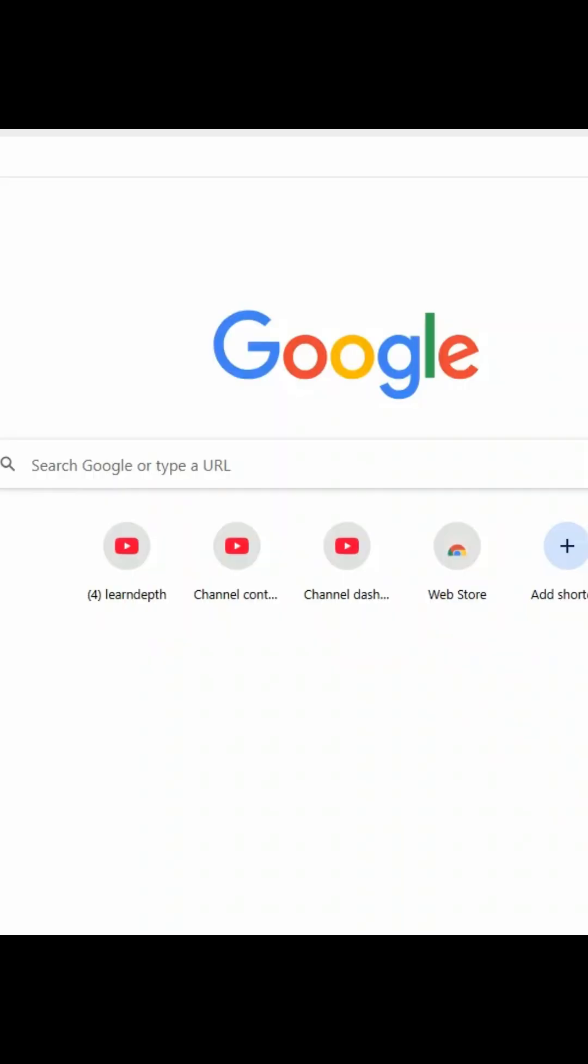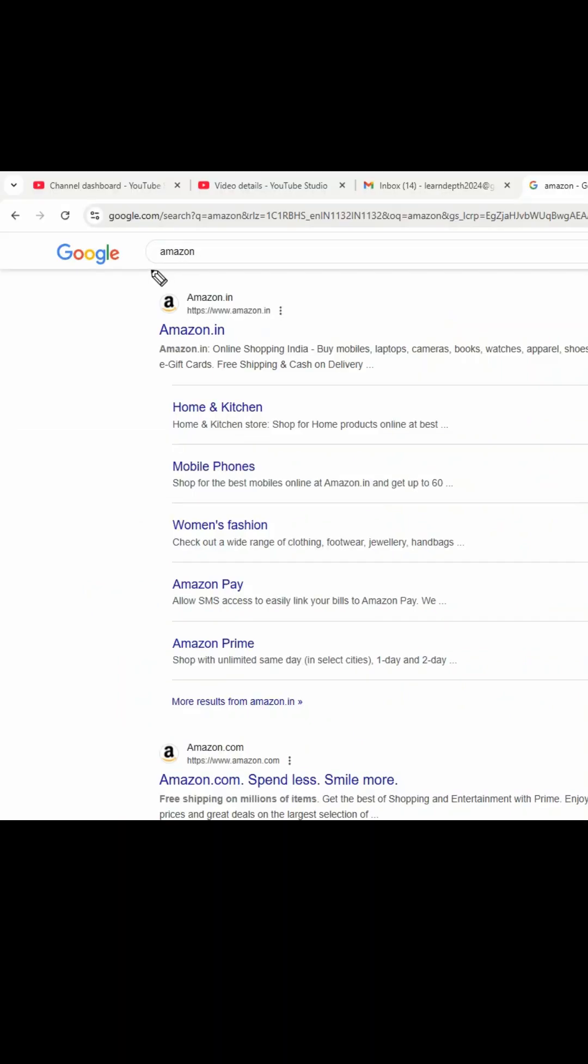Today's video is very interesting. In your daily life, you will encounter this very frequently, but you don't know that these are coming from meta tags. When I search for Amazon website on Google, you can see there is some description over here that it is online shopping by mobiles, laptops, cameras, etc. Do you know where this is exactly coming from?